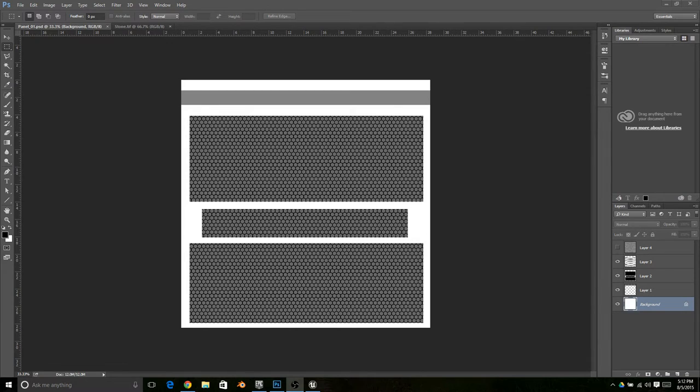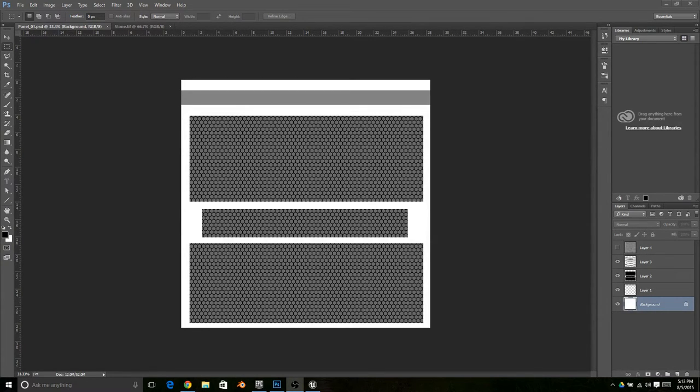So what we have here in front of us is just a grayscale image. We're going to use it as a height map and turn it into a normal map.